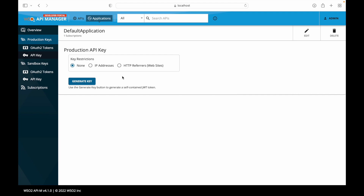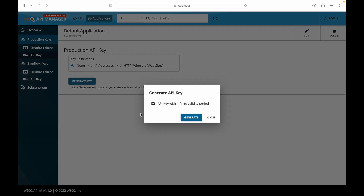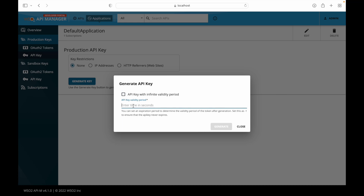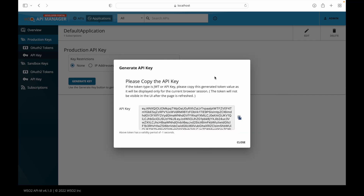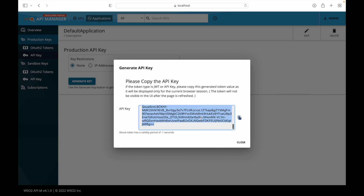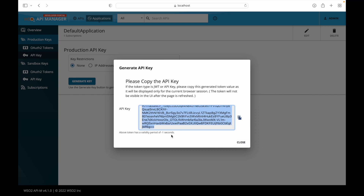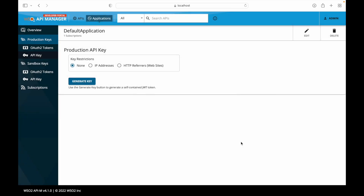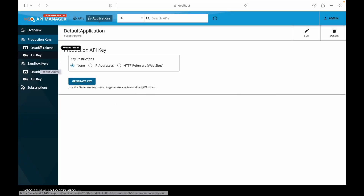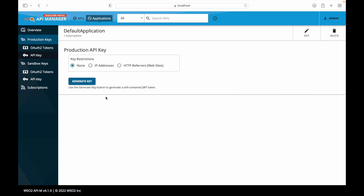There is also an API key feature, which is another way to access the API using a static value that is generated. Clicking on it generates an API key with infinite validity, or we can specify a period in seconds. The key is generated in a JWT token format and can be used to call the API. Similarly, there are sandbox keys as well. WSO2 provides two different environments — sandbox and production — allowing two different backends with the same infrastructure setup.